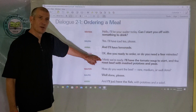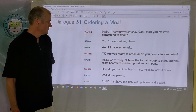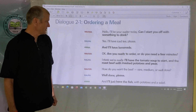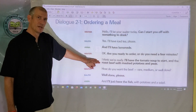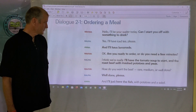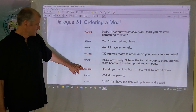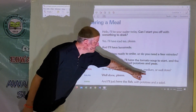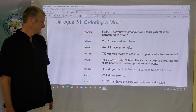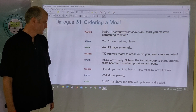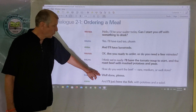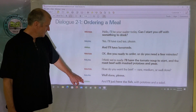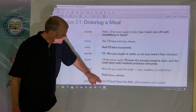Ralph replies: I think we're ready. I'll have the tomato soup to start and the roast beef with mashed potatoes and peas. The waiter asks: How do you want the beef? Rare, medium, or well done? Ralph replies: Well done please. Anna then says: And I'll just have the fish.